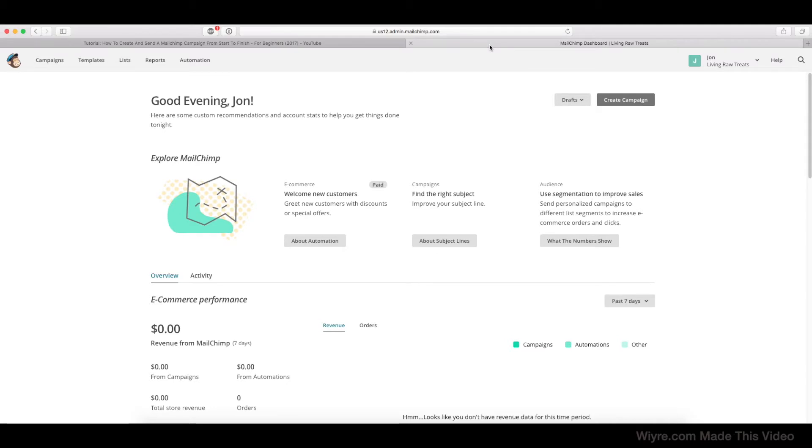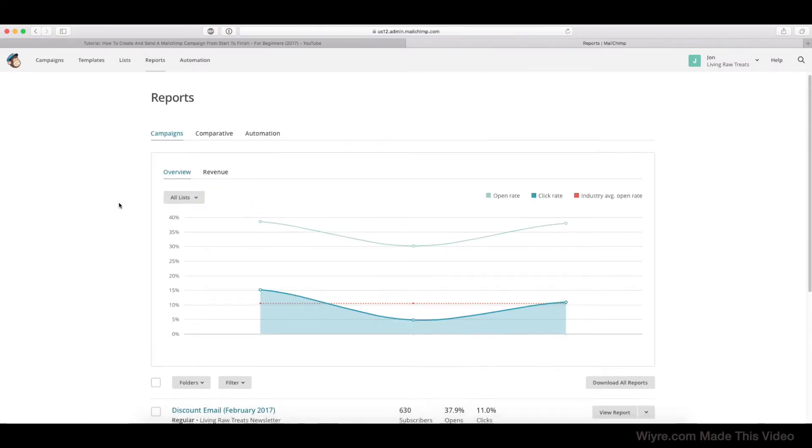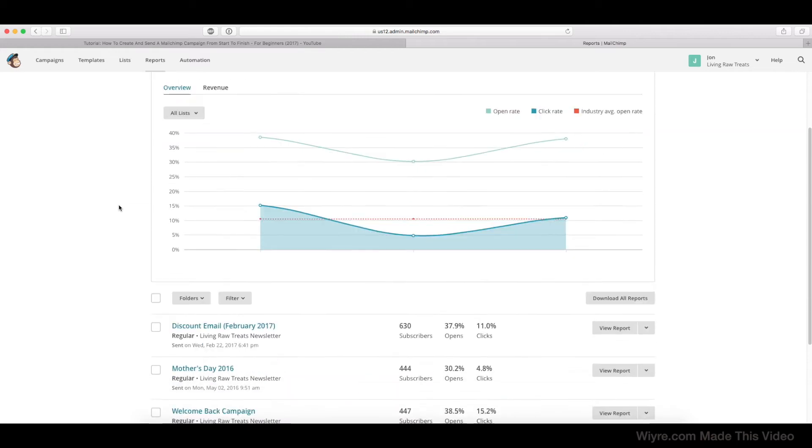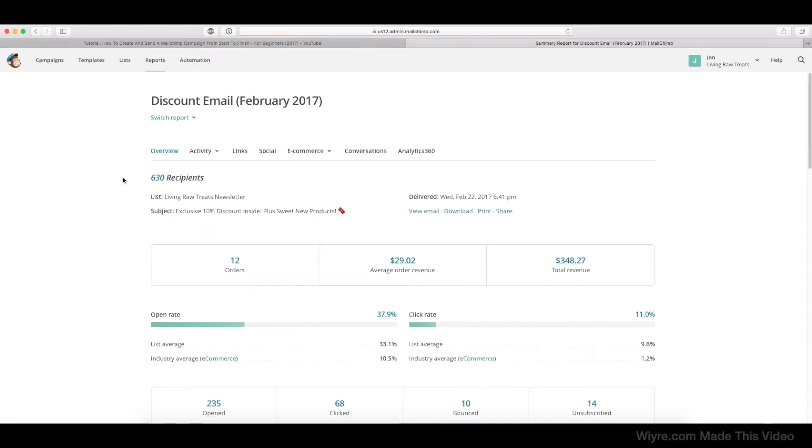So we're actually going to be reviewing the reports tab for this email campaign itself. Let's go back into Mailchimp and log in. Let's click on reports and then scroll down to where we can choose our different email campaigns. I'm going to click on this one, View Report, and this is going to be the reports tab for this email specifically.